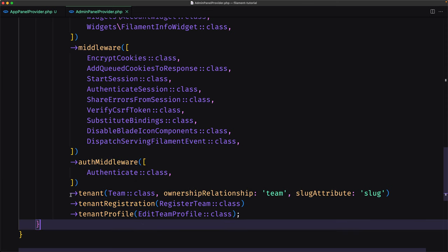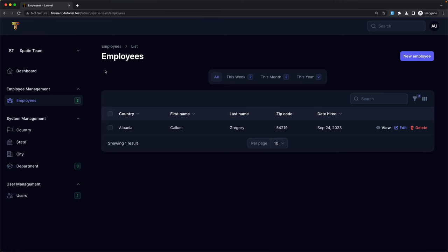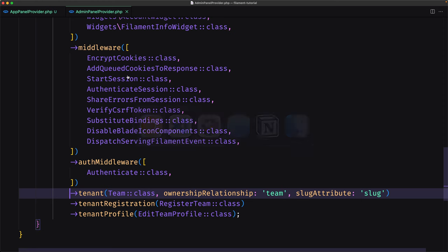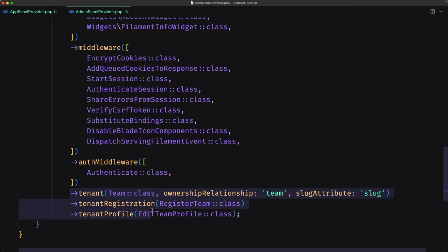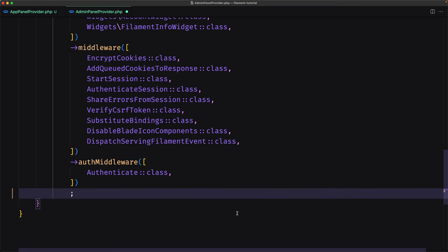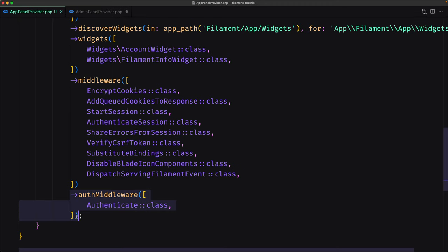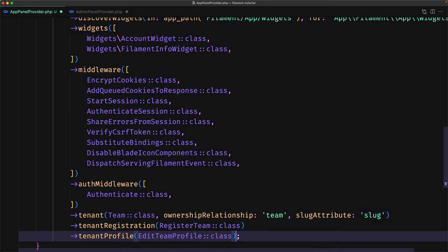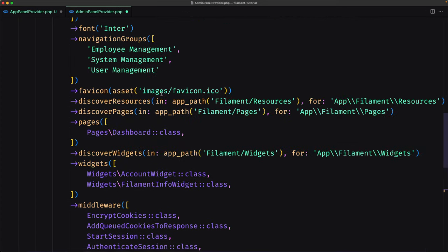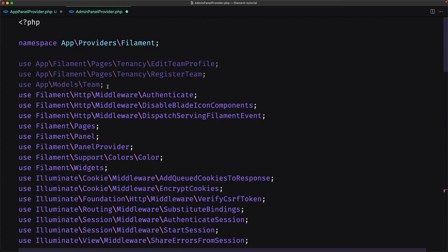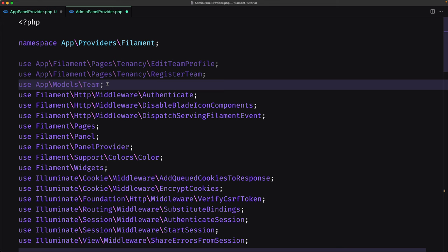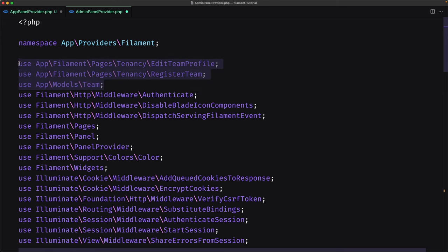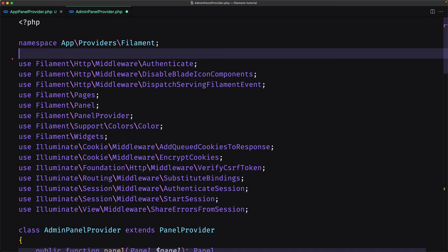I'm going to move the tenant configuration — tenant registration and tenant profile — from the admin panel provider into the app panel provider. I'll cut them and paste them inside the app panel. Then on the admin panel provider I'll scroll up and remove the team, register team, and edit team profile.